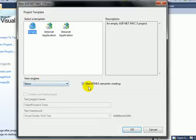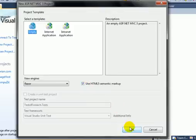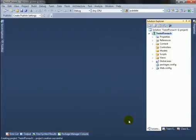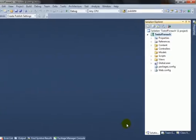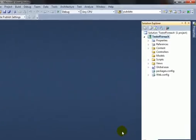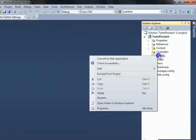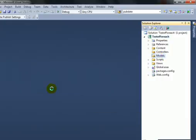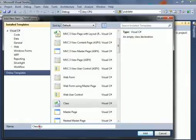Select Razor as the view engine, check 'Use HTML5 semantic markup', and click OK. Now an empty project is available on the screen. Let's first add a model by right-clicking on the Models folder, clicking Add, then Class.